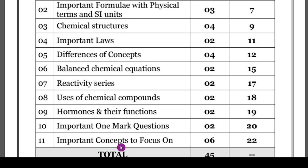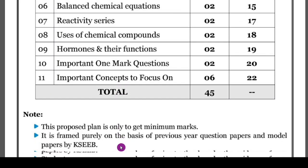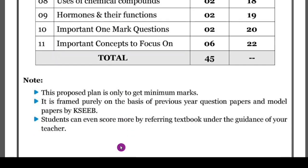All these things I am going to explain in this video. Totally, using this you can score 45 marks, and with 45 plus 20 marks you can easily achieve first-class, first-grade marks in science. This is only for the minimum marks — by studying this you can score 40 to 50 marks. If you want to score 80 out of 80, you also have to practice previous year question papers and model question papers, and refer to your textbooks.